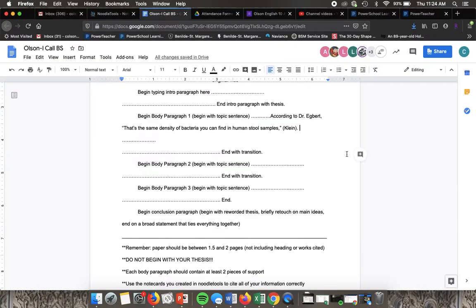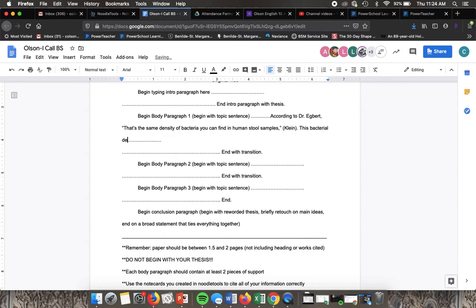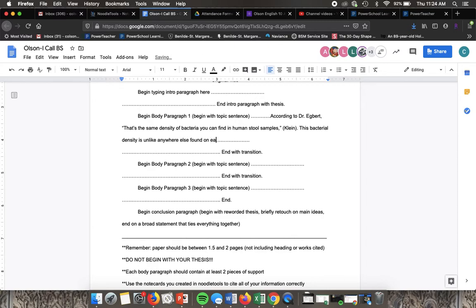So there are probably no other places on earth with such high bacterial densities. If I wanted to paraphrase that I could say something like this bacterial density is unlike anywhere else found on earth.